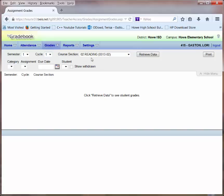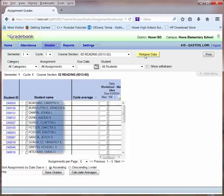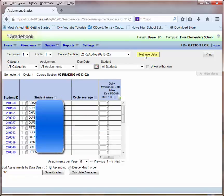Here, if I'm in Semester 1, Cycle 1, and Course Section 02 Reading, where I entered my first assignment, I can click the Retrieve Data button to retrieve the data, which will include all of my students' names and the assignment that I entered earlier.